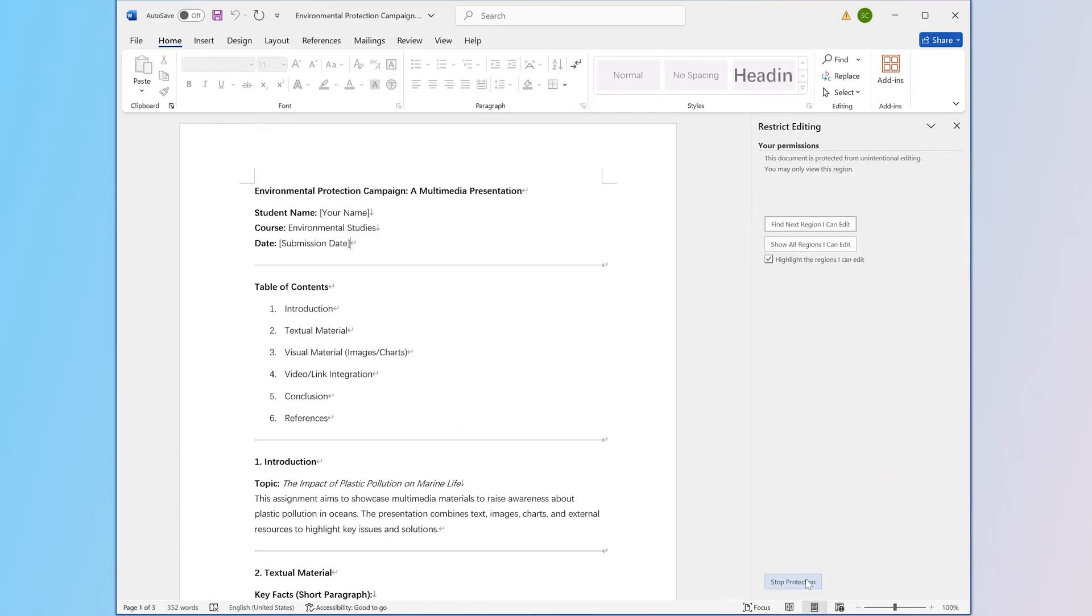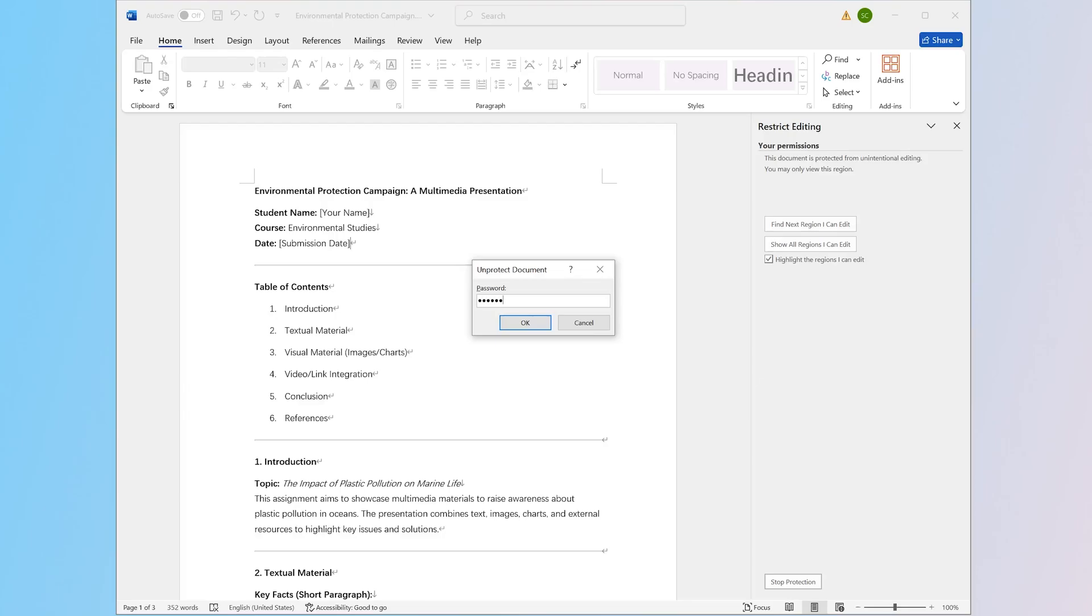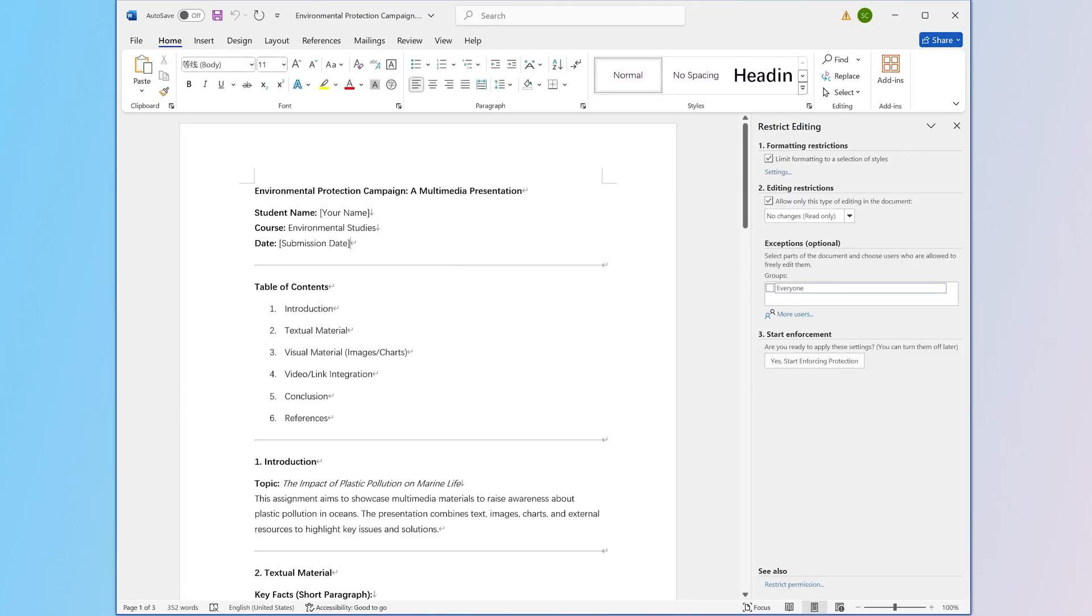If your document is password protected, enter it in the Stop Protection Document box and press Enter. This will unlock your Word file, allowing you to edit it again.